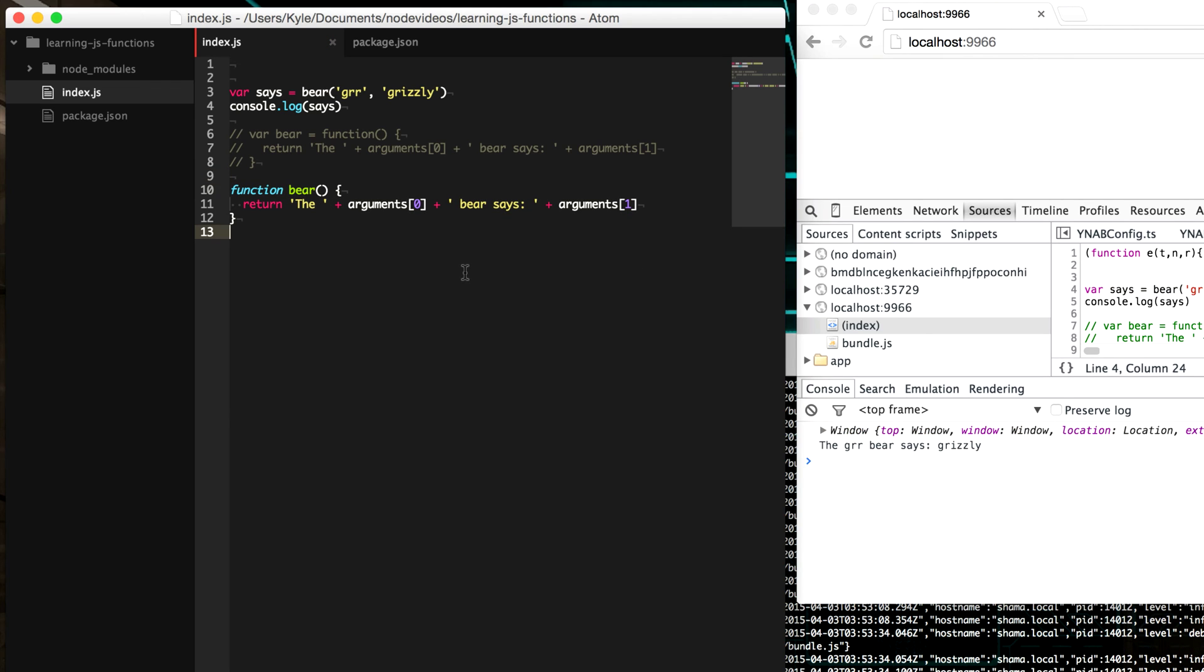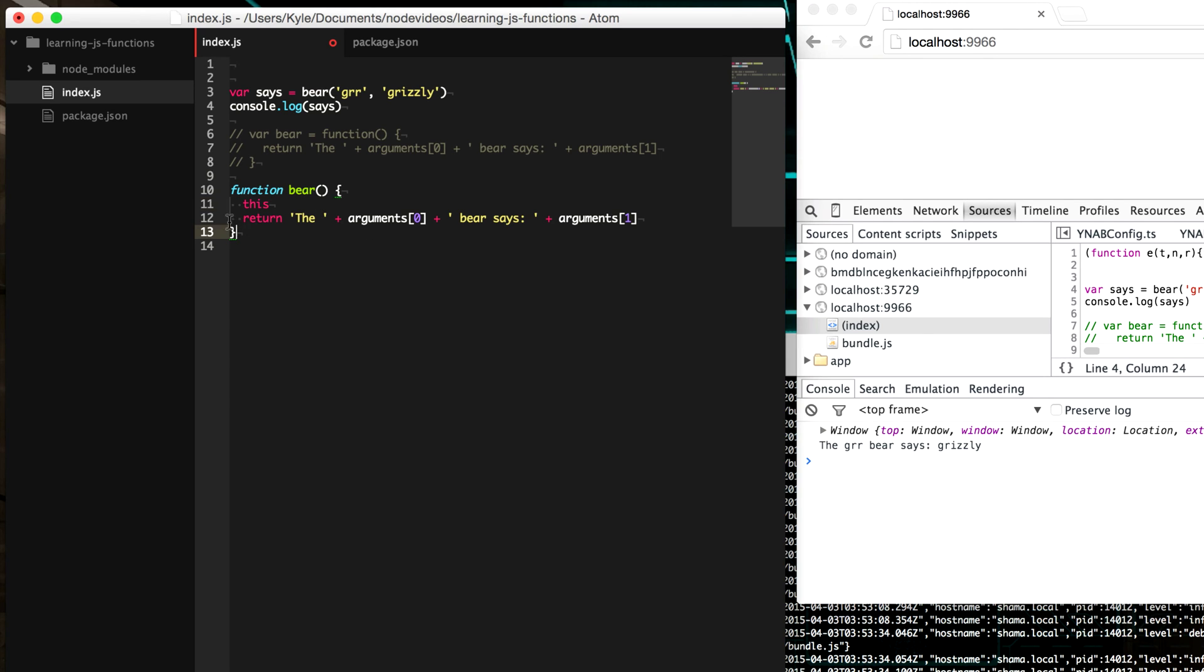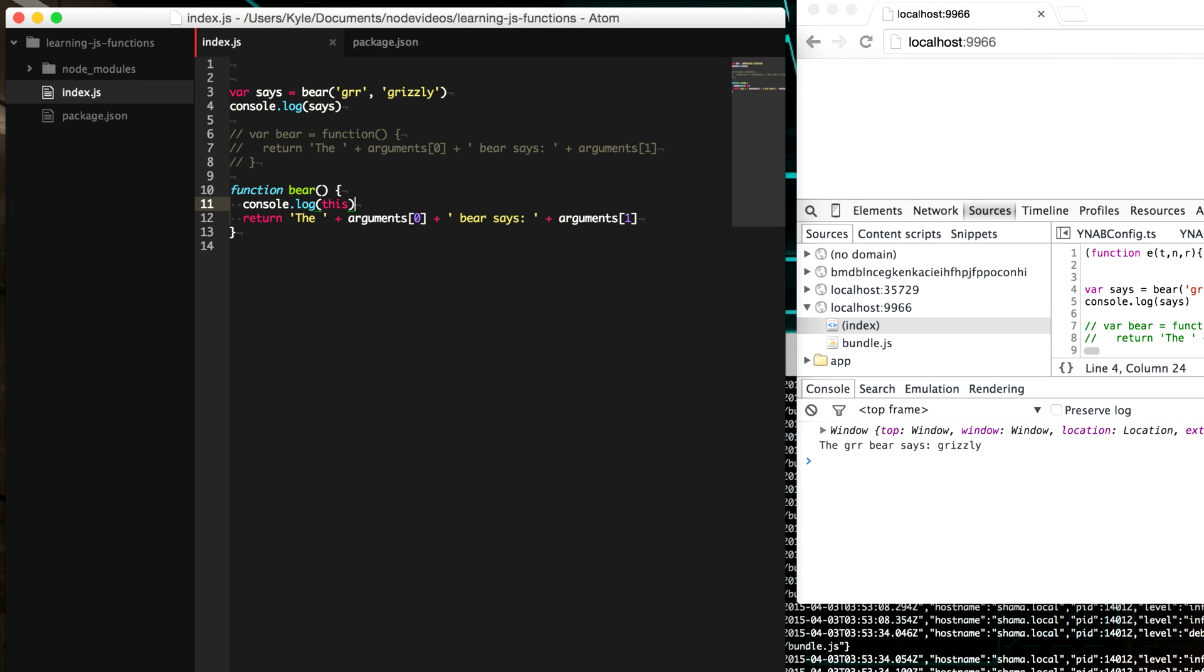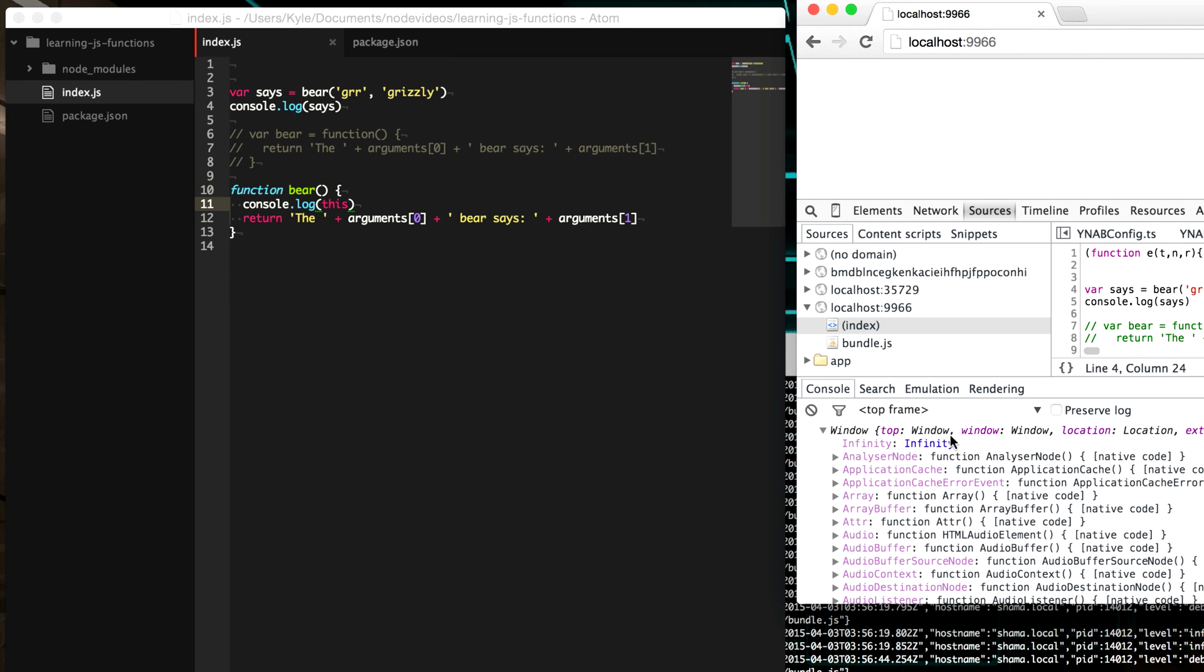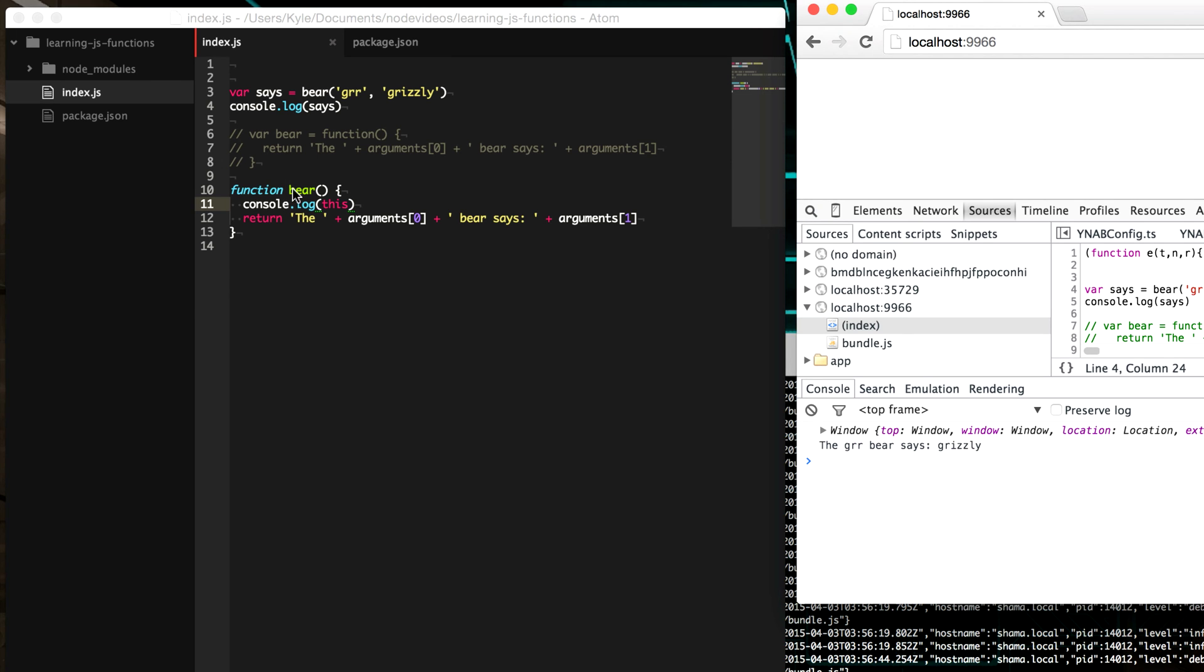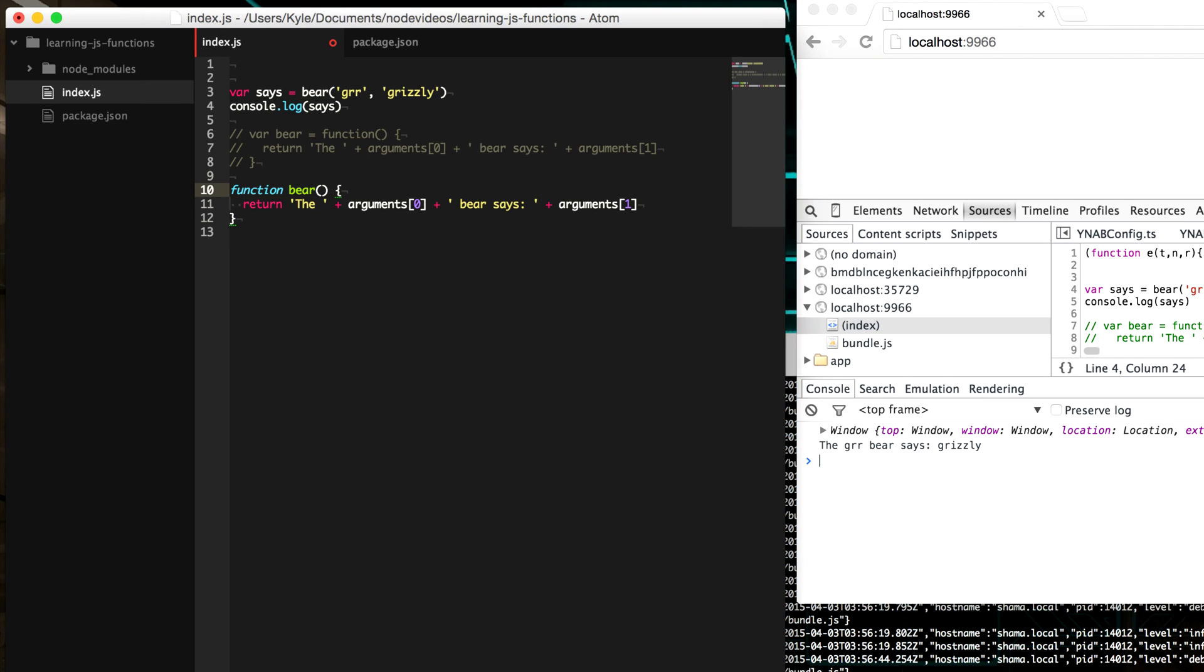So in every JavaScript function, there is another variable that's automatically created for you. And it's called this. Now, this refers to the context in which the function is running. And so if you don't specify a context, then it will go up the chain until it gets to the top. And so since we're running this in a browser here, we get the window object is what this is, the context that this function is running in.